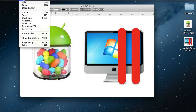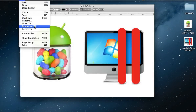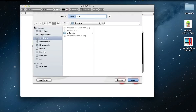Now, go to File and Export as PDF. Give the name, and save.